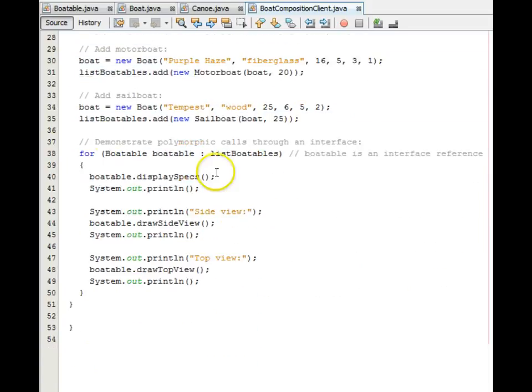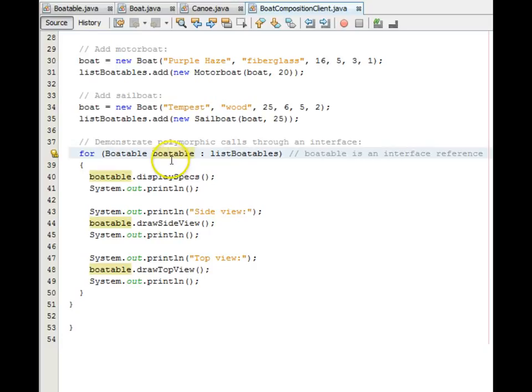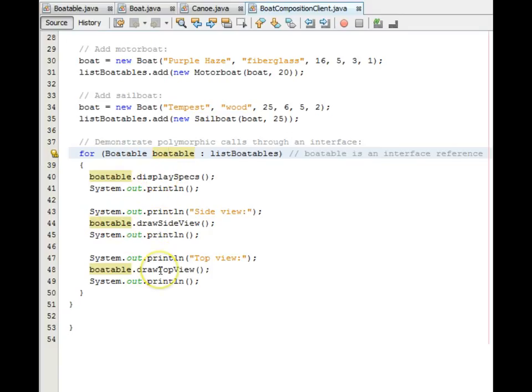And then, down here, we use an enhanced for loop to iterate through our list. And we will be referring to boatables because it is a list of boatables. So, for our first boatable, we display its specs. Next one, we draw the side view. Then we draw the top view. Let's run this.